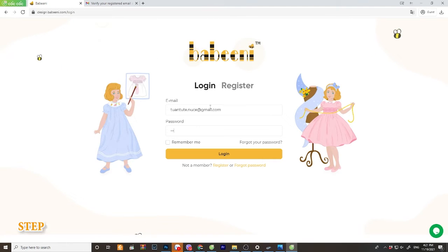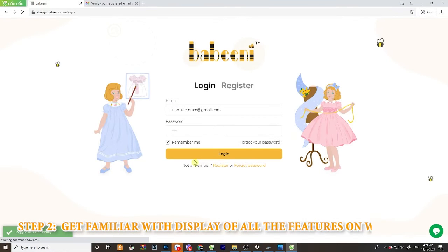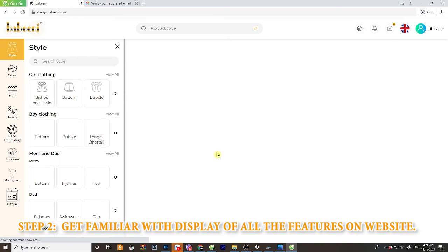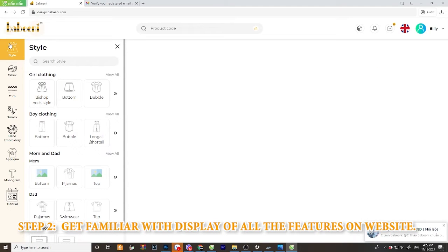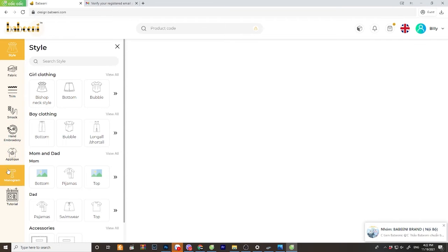Step 2. After login, the website shall display all the features on the left side of screen. The style, fabric, trim, smoke, etc.